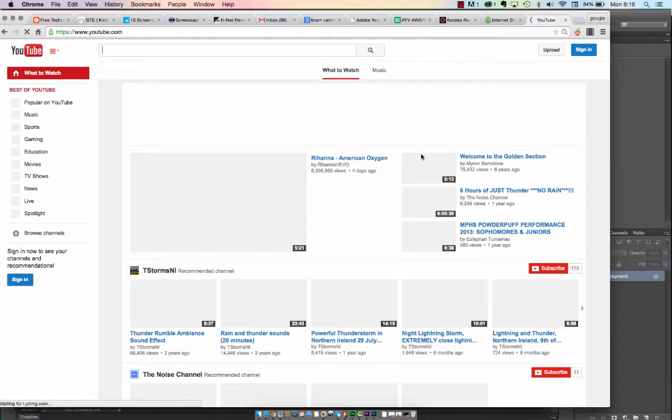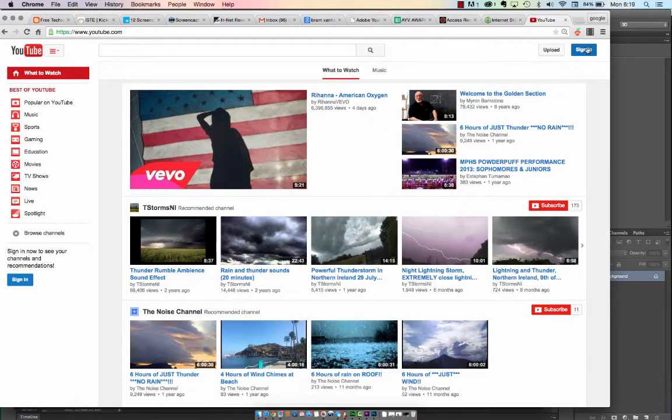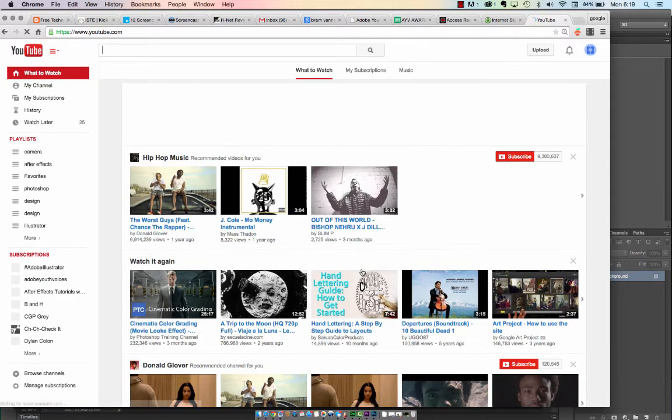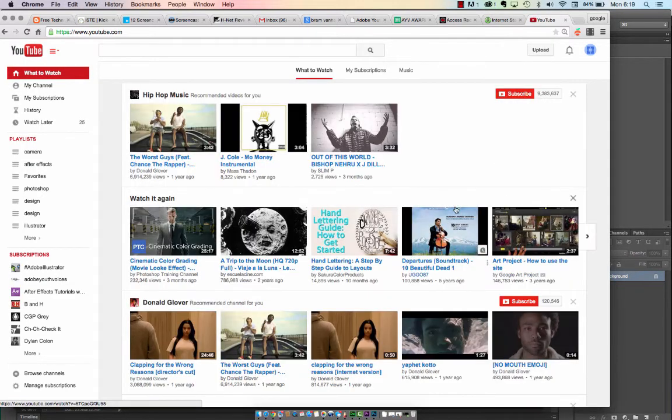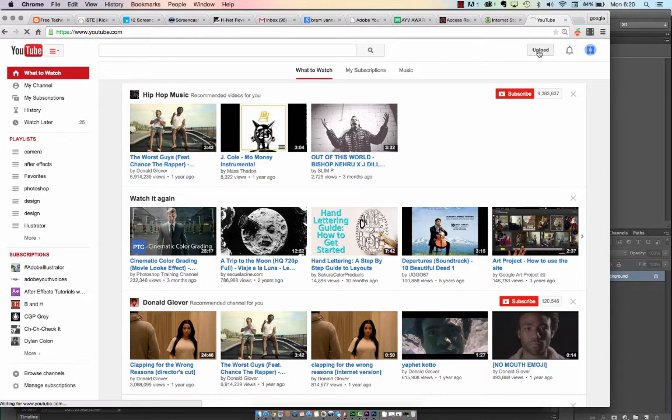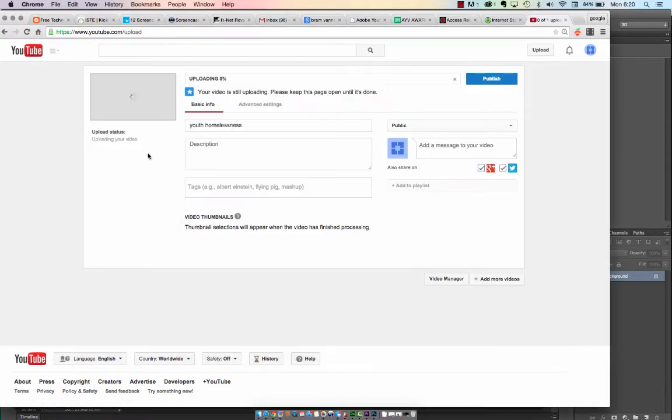Go ahead to YouTube, and if you haven't, go ahead and sign in. Hit OK once you've signed in. Next, you're going to hit Upload. Go to your Movies folder and drag in your file.